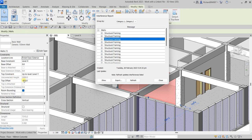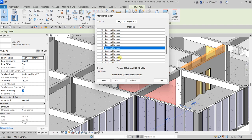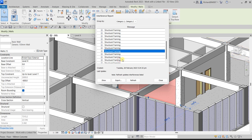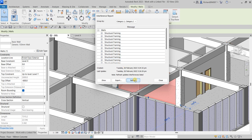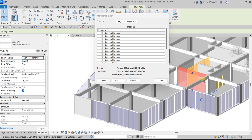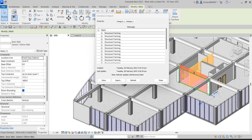Alternatively, you can select the wall and change its Top Offset value directly in properties. After adjusting, refresh the interference check. You should see the clash count reduce as the corrected walls are no longer conflicting with the structural framing.